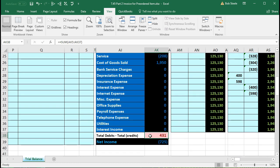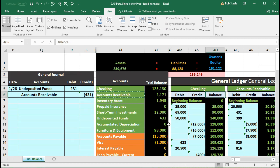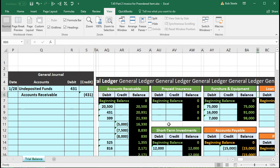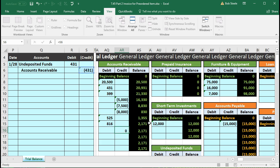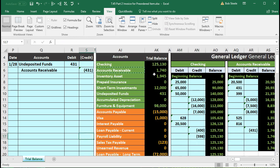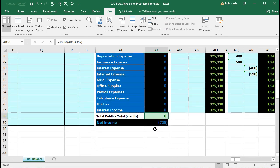We then go to the other side — accounts receivable, the second account on the trial balance and therefore the second account on the general ledger. Scrolling over to accounts receivable, we go to cell AR16, enter equals, and point to that 431. This brings the debit balance down to 1,740 because we credited it. That same 1,740 will appear on the trial balance, putting us back in balance. No effect on net income — none of these accounts are income statement accounts.